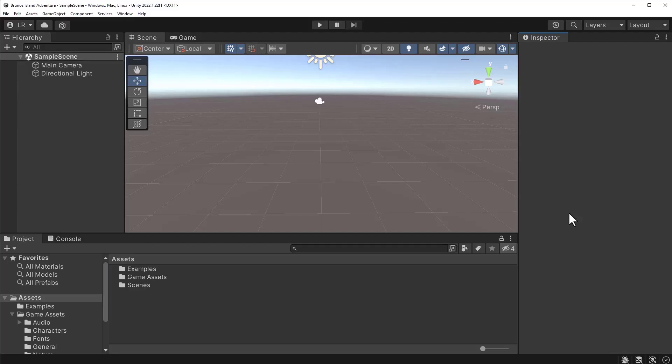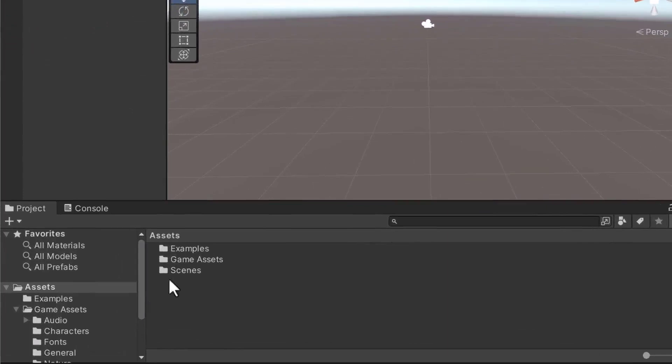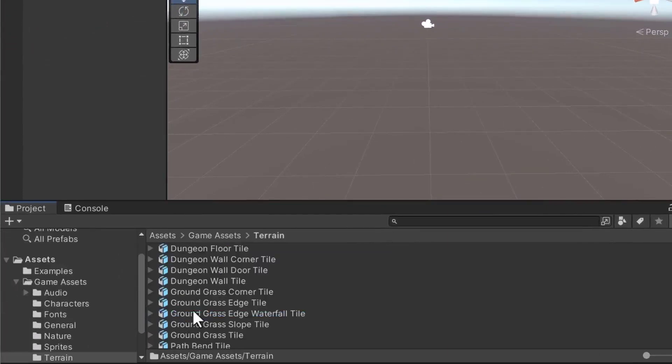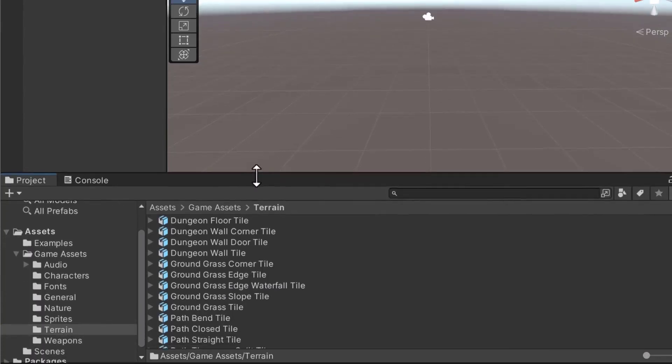In our project, open the game assets slash terrain folder. This folder contains various models for the terrain of our game. Players will be able to walk on these objects.